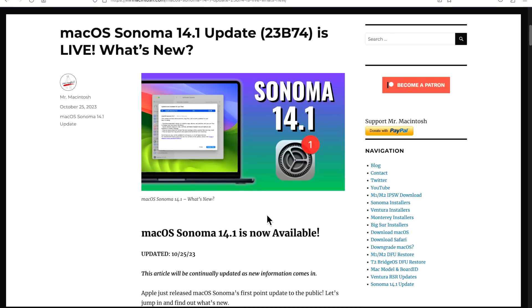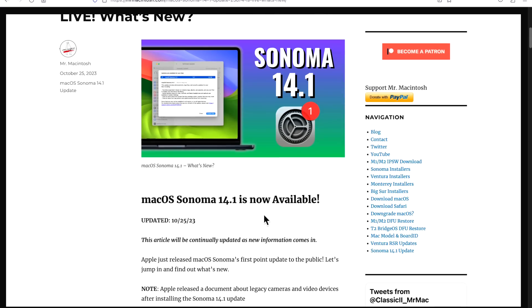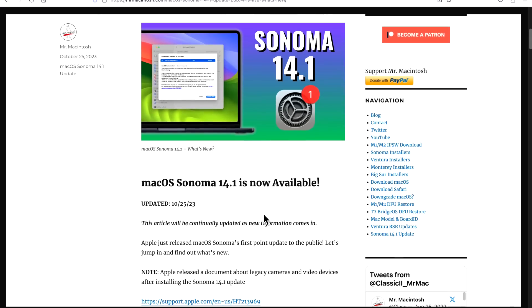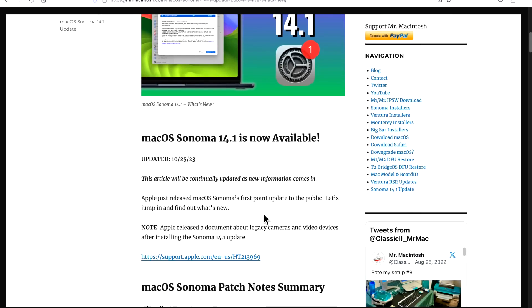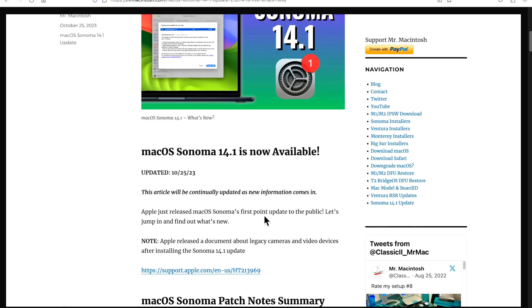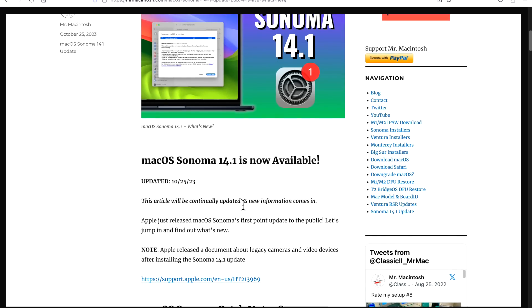But for some OpenCore Legacy Patcher users, the 14.1 update is causing issues and I recommend holding off and not installing 14.1 on your unsupported Mac until some of these issues can be cleared up.